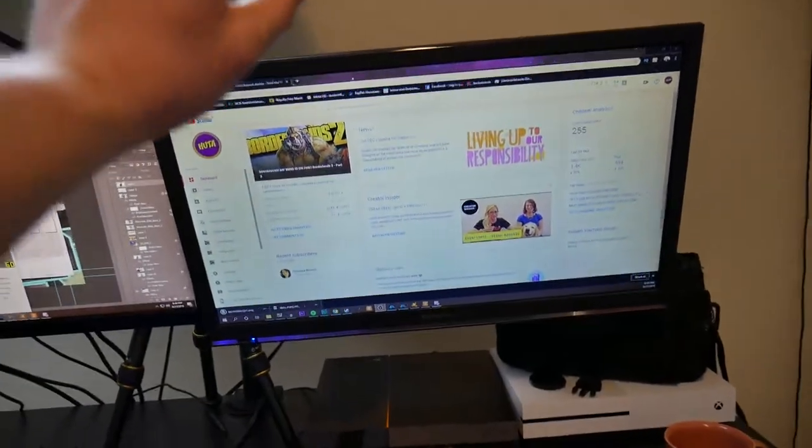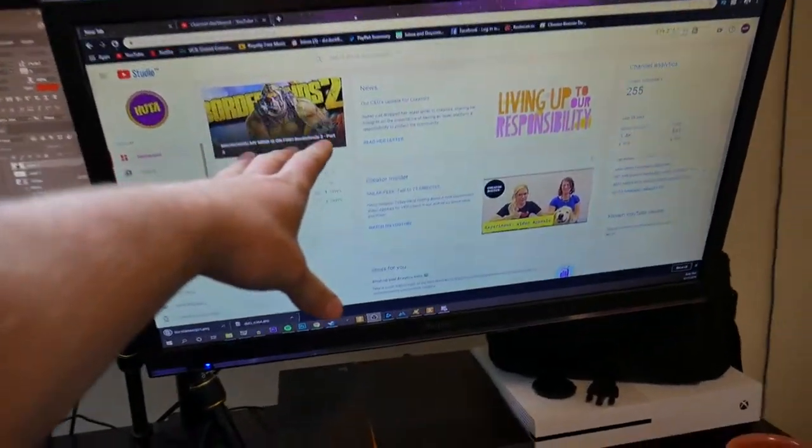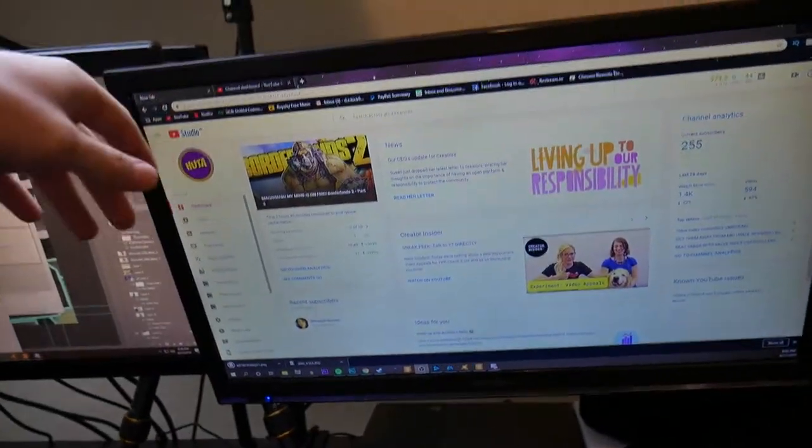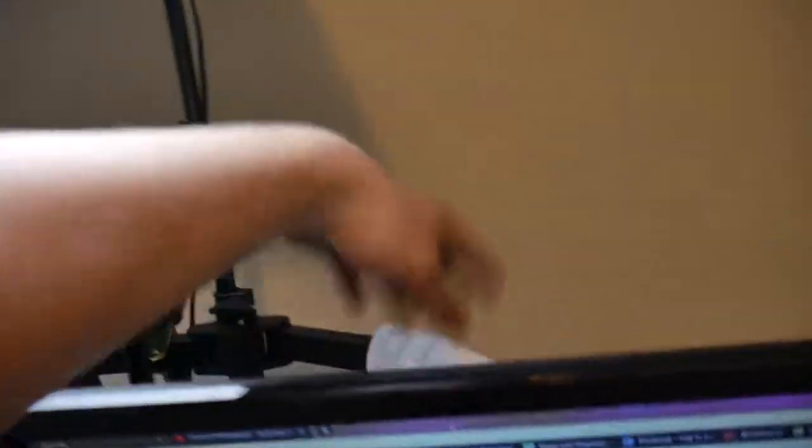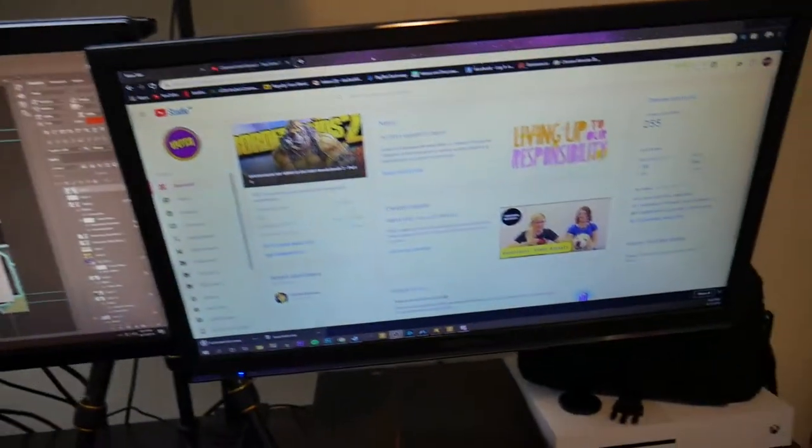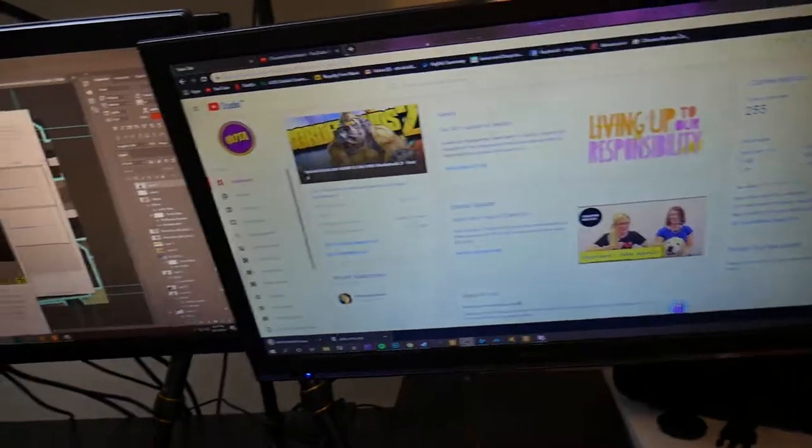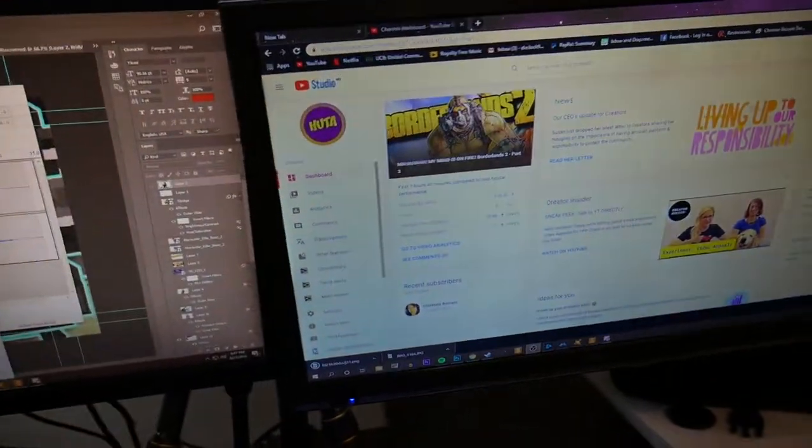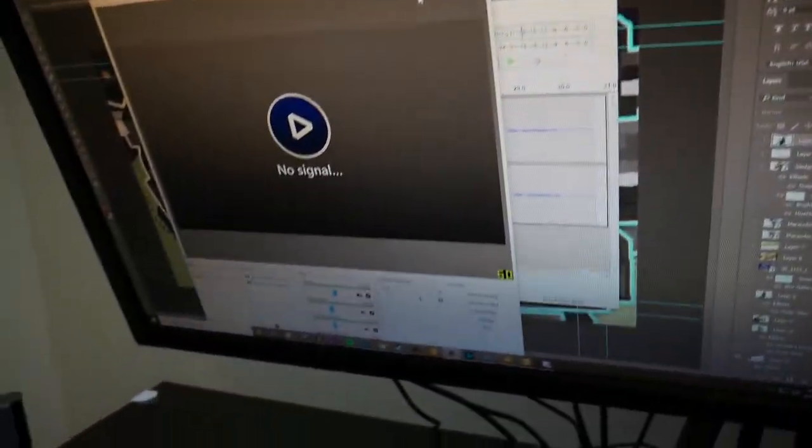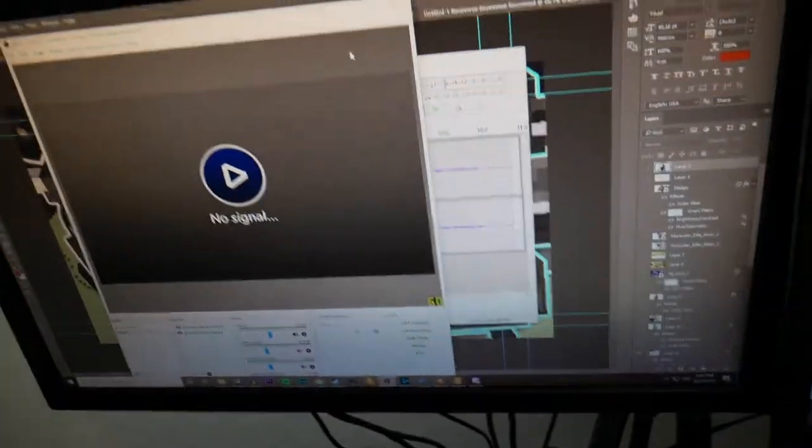We're going to start with the monitor right here. This is a Westinghouse, I want to say 24 inch. It fits up on my monitor stand. It works pretty good. It's a TV, not good for color correction like videos and thumbnails, but it gets the job done.